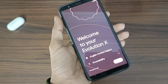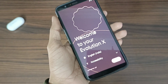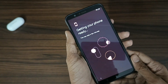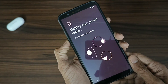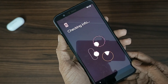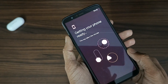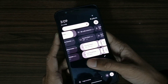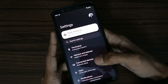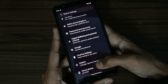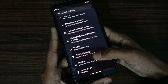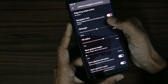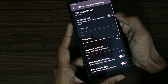You can see the Evolution X ROM is now booted. Let's set it up. One of the features people always look for is whether the navigation pill can be hidden. There is an option — navigation hint — you can hide it. The pill is hidden now.